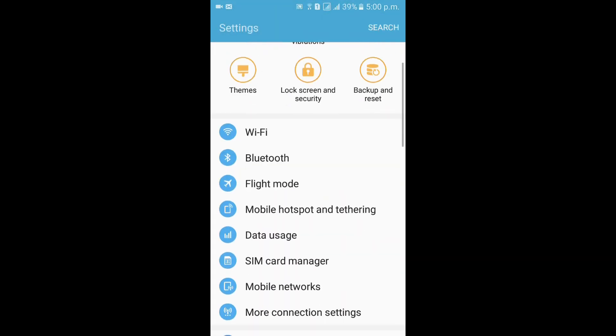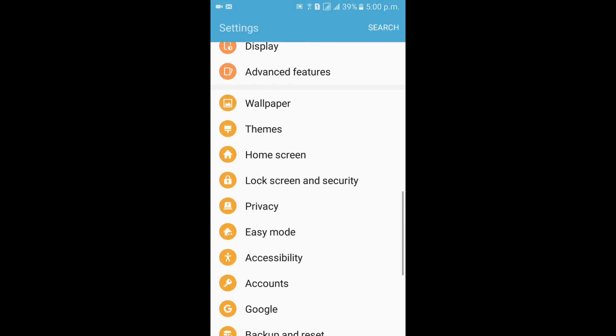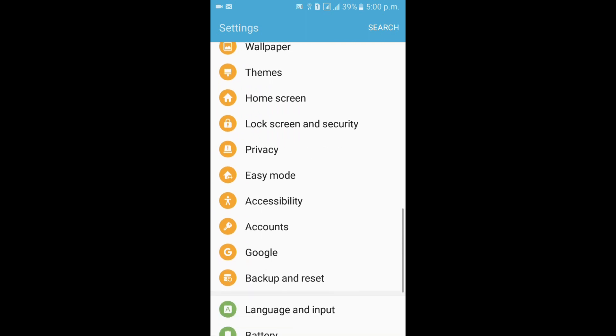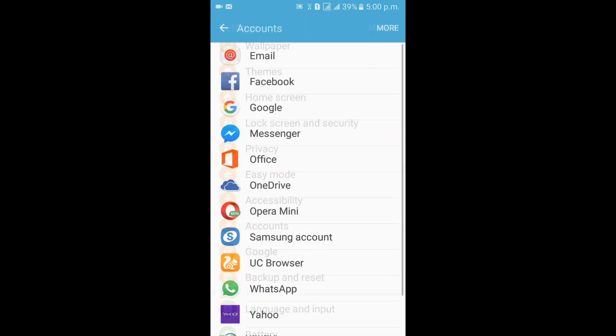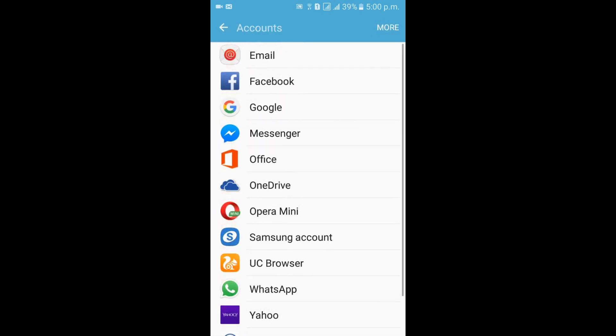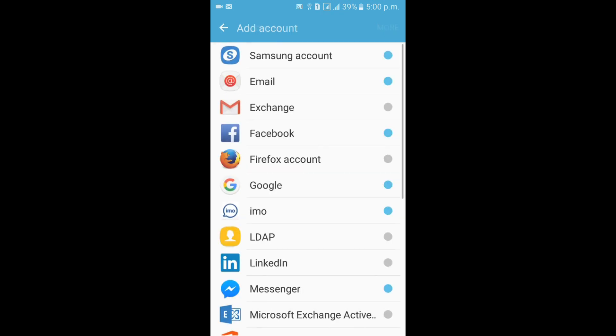Apps, Settings, Accounts, then Add Account and Exchange.